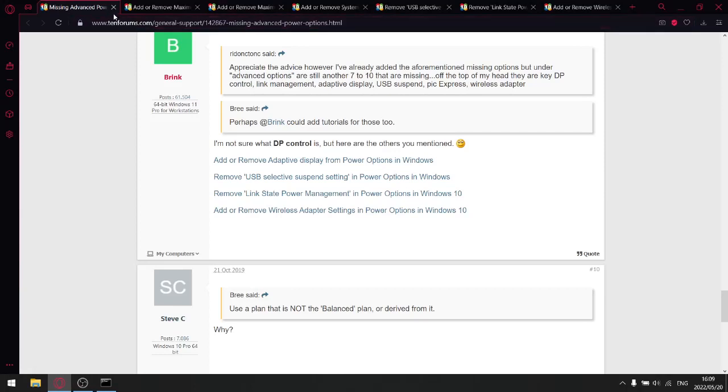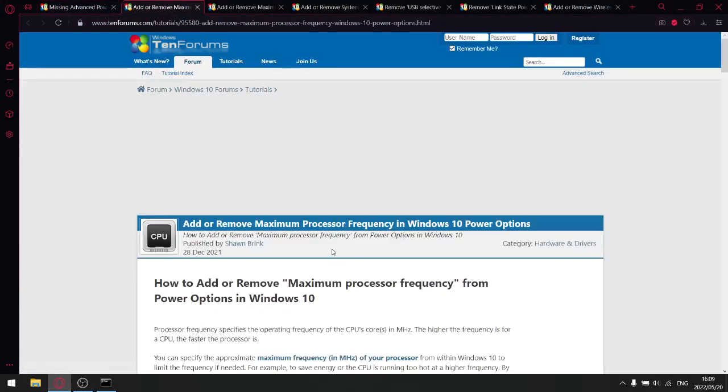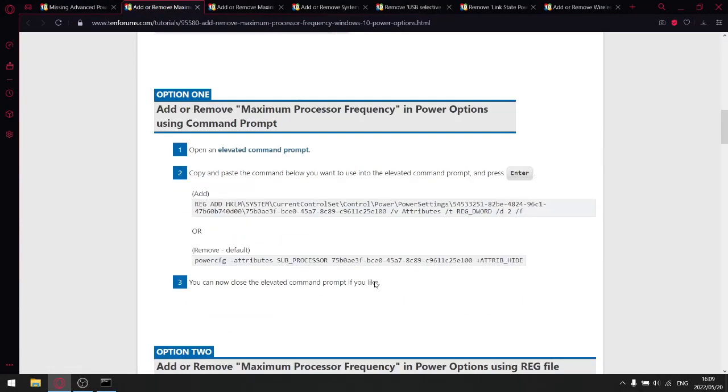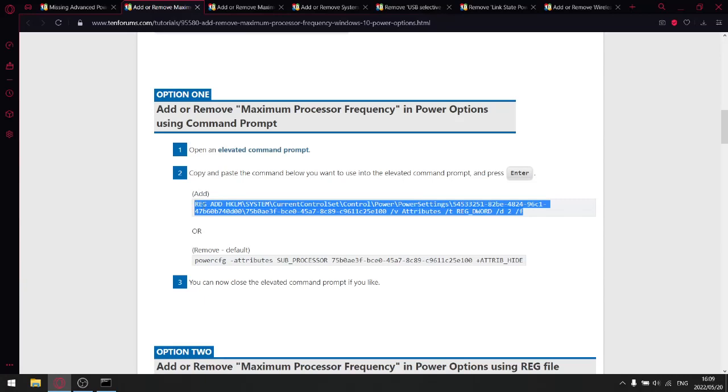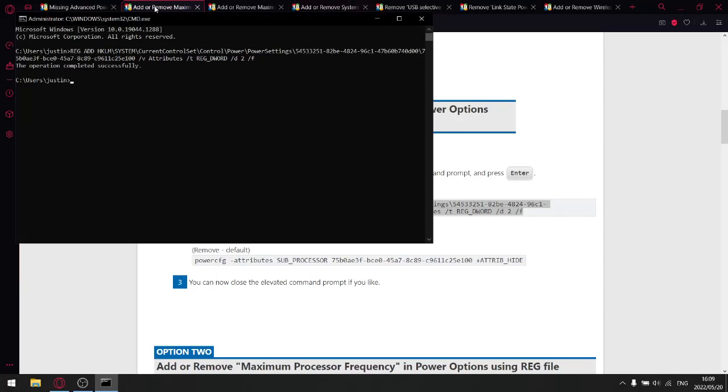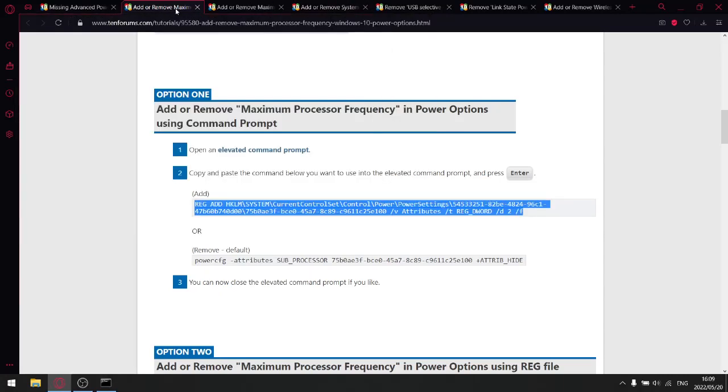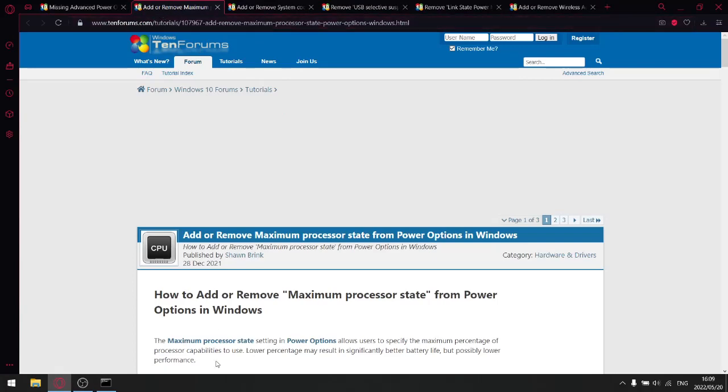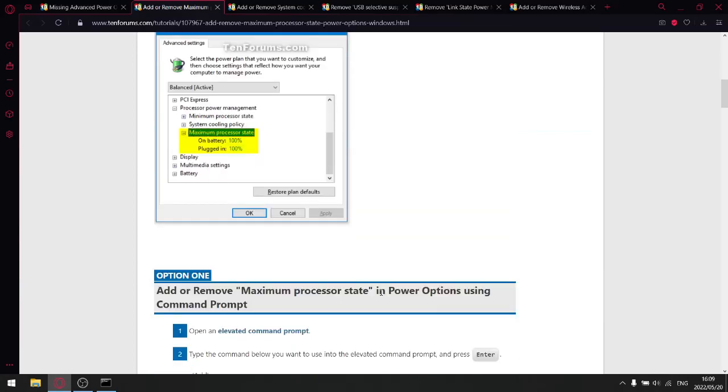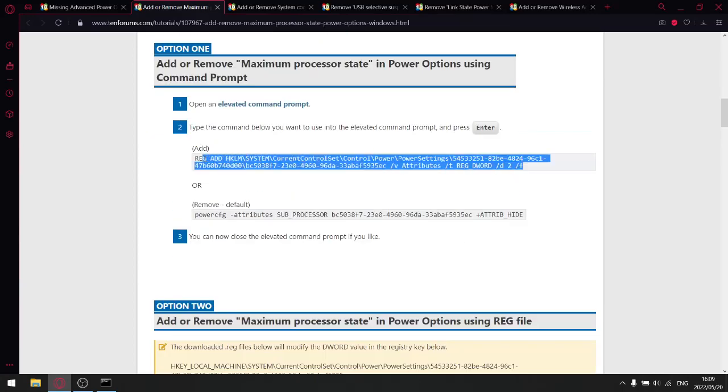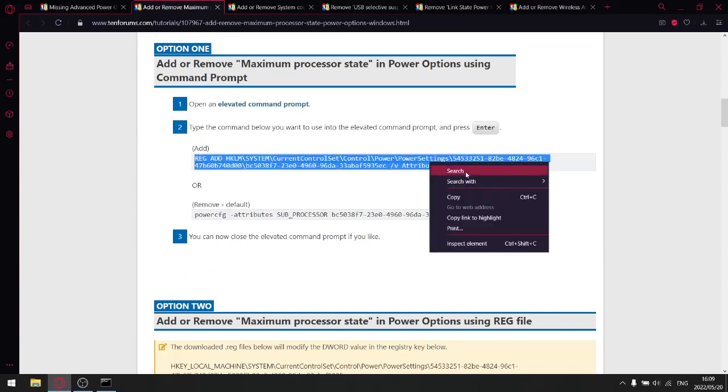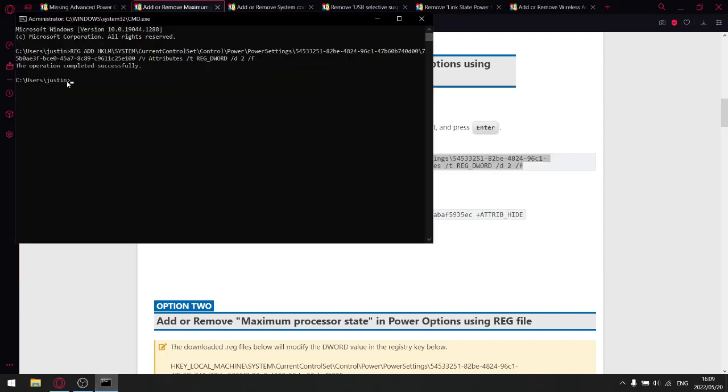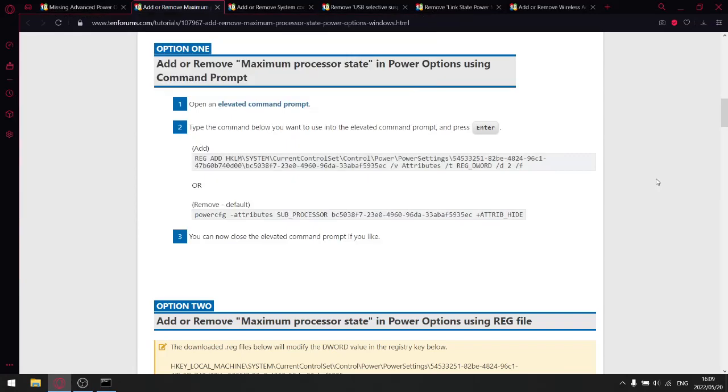So now we go into that first tab that you opened. How to add or remove maximum processor frequency. So you scroll down until you find option one. And then you're going to just copy this link over here. Copy. And then paste it in command prompt. Enter. Then we're going to close this off. And then this one is how to add and remove maximum processor state. So what we're going to do here is just copy this. Option one, just copy that. Go to command prompt. Enter. Then close this off.